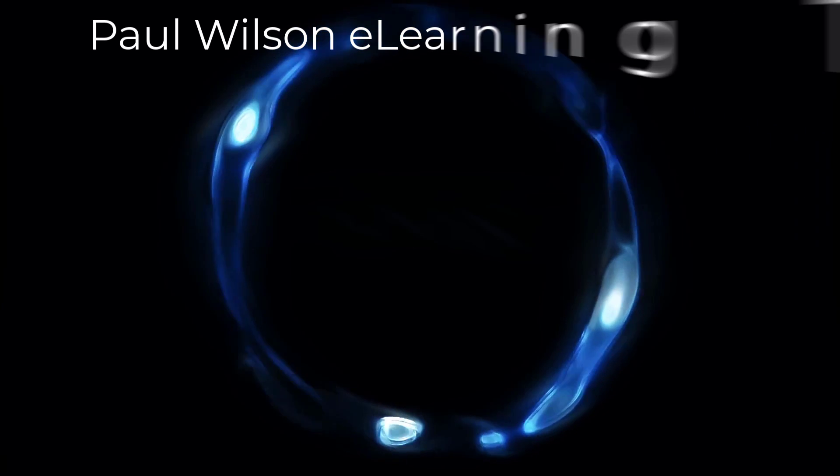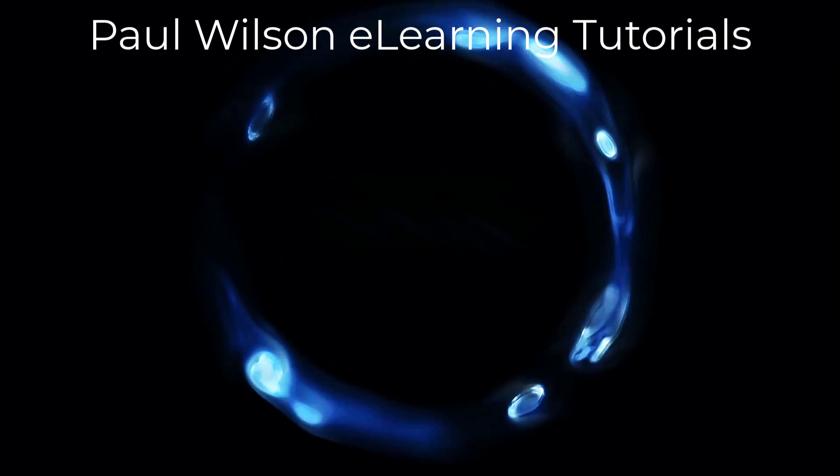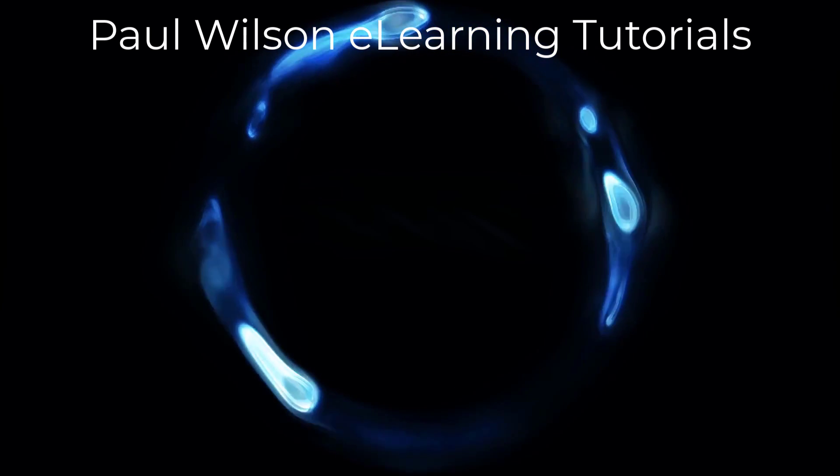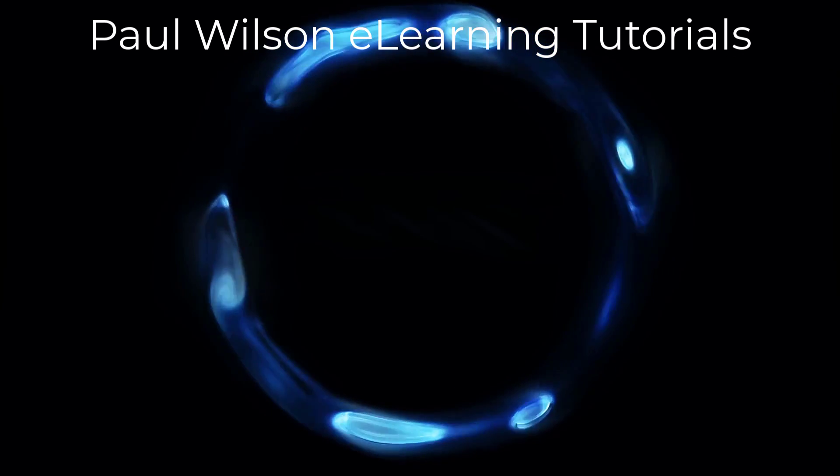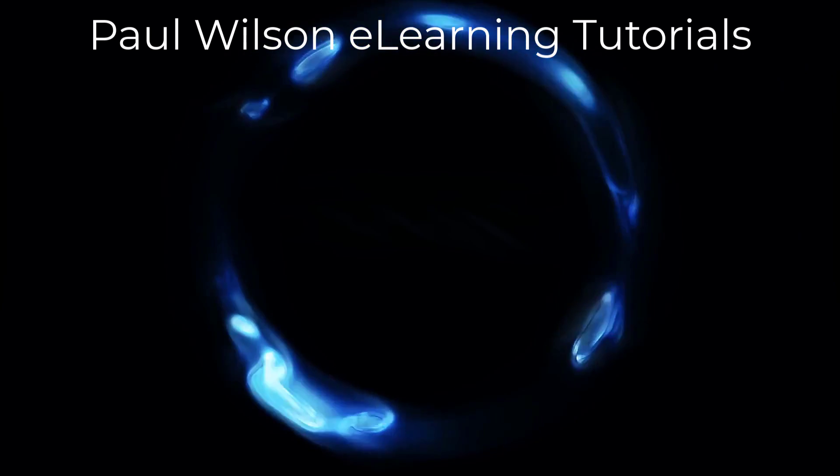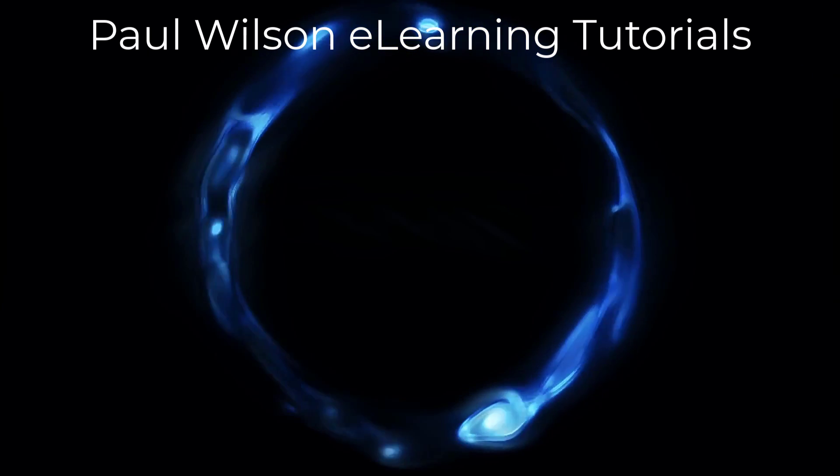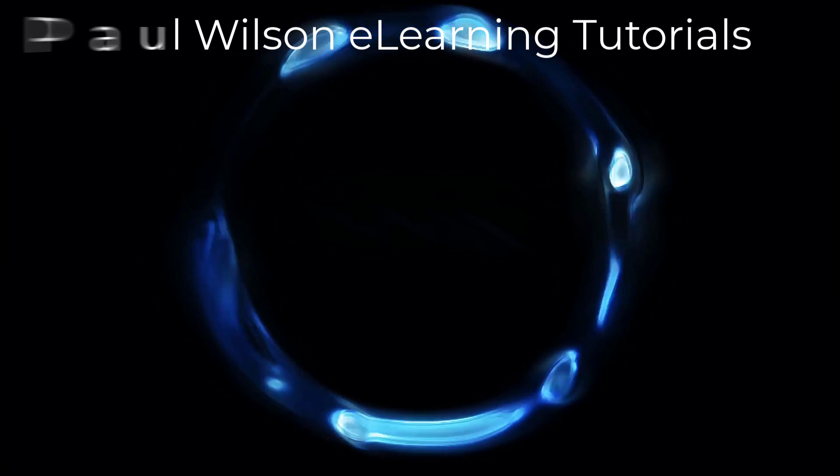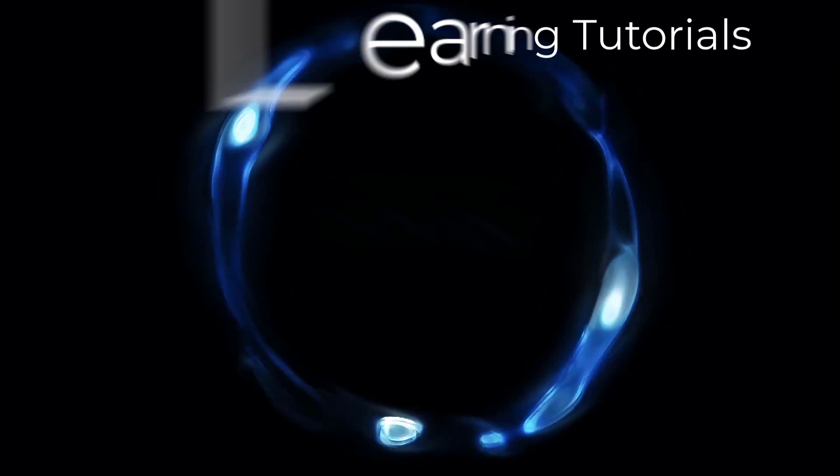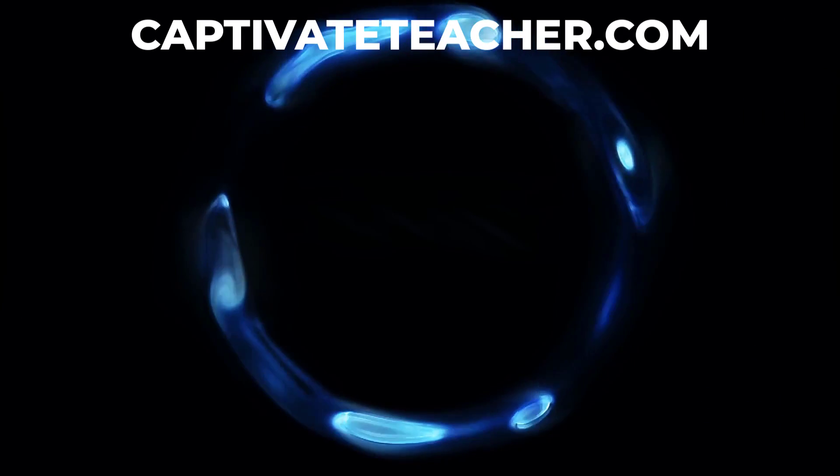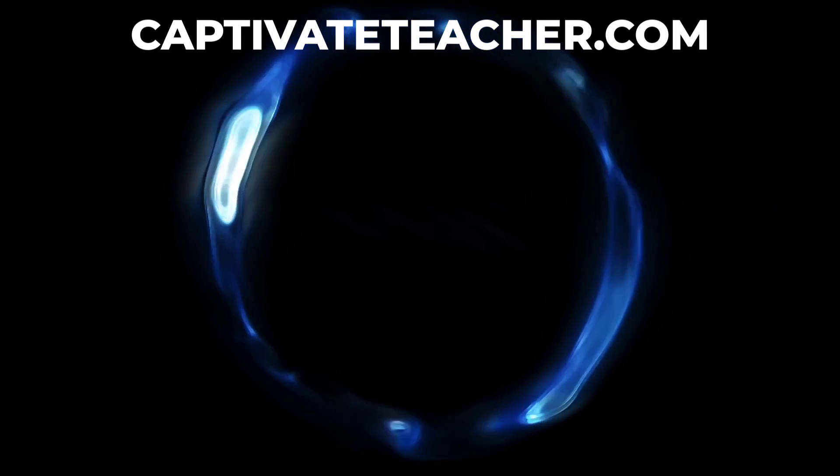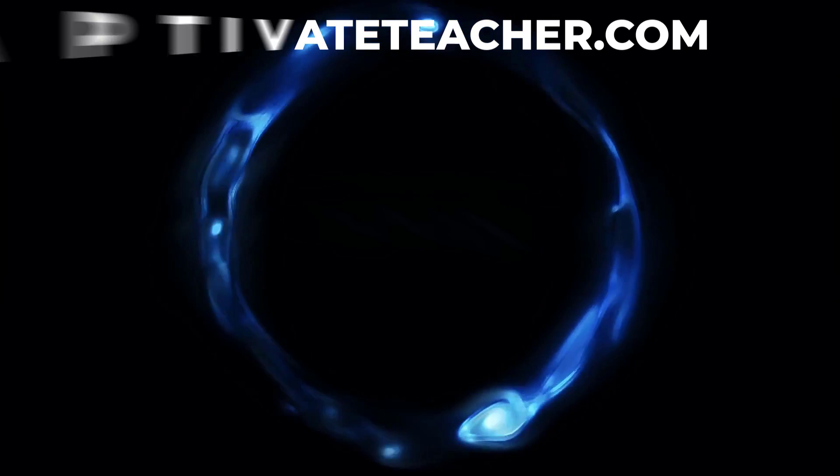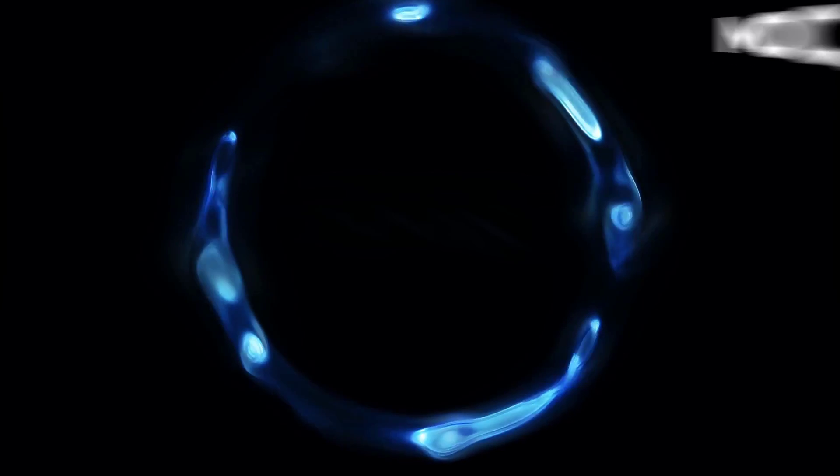If you thought this video was helpful, please like and share it with your colleagues. If you need help with Adobe Captivate, hire Paul for one-on-one instruction. Paul's goal is to focus on lessons based on your specific needs. Visit his website at CaptivateTeacher.com. And don't forget to subscribe to his YouTube channel.